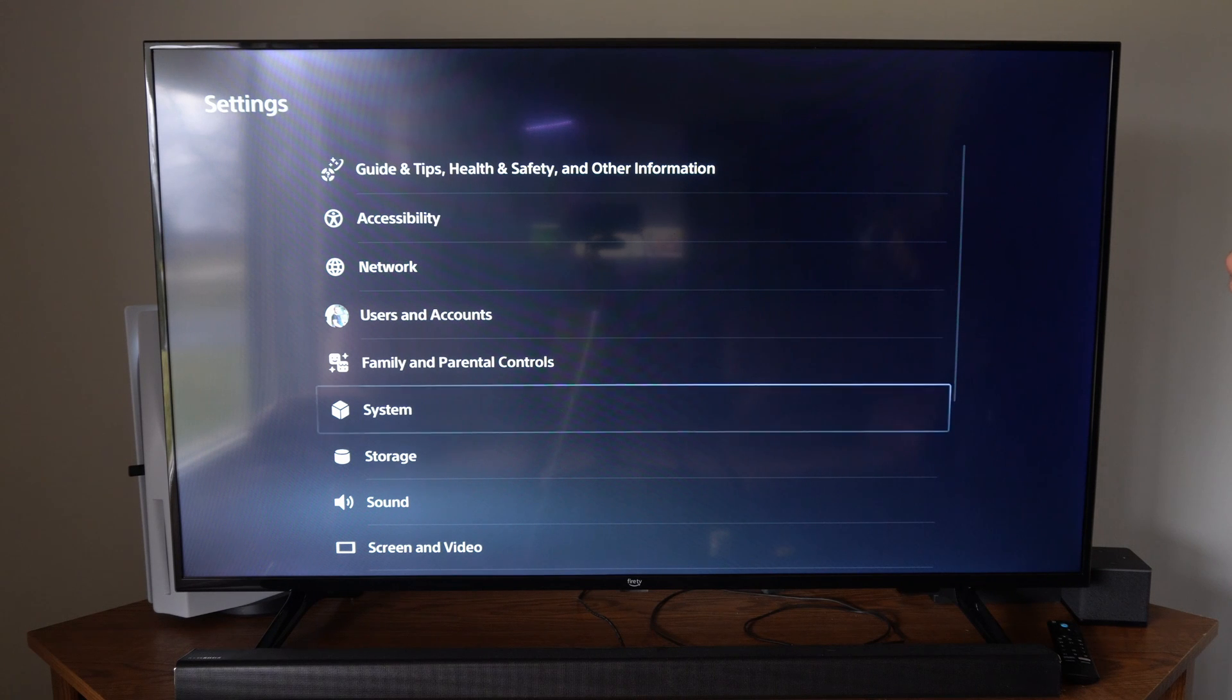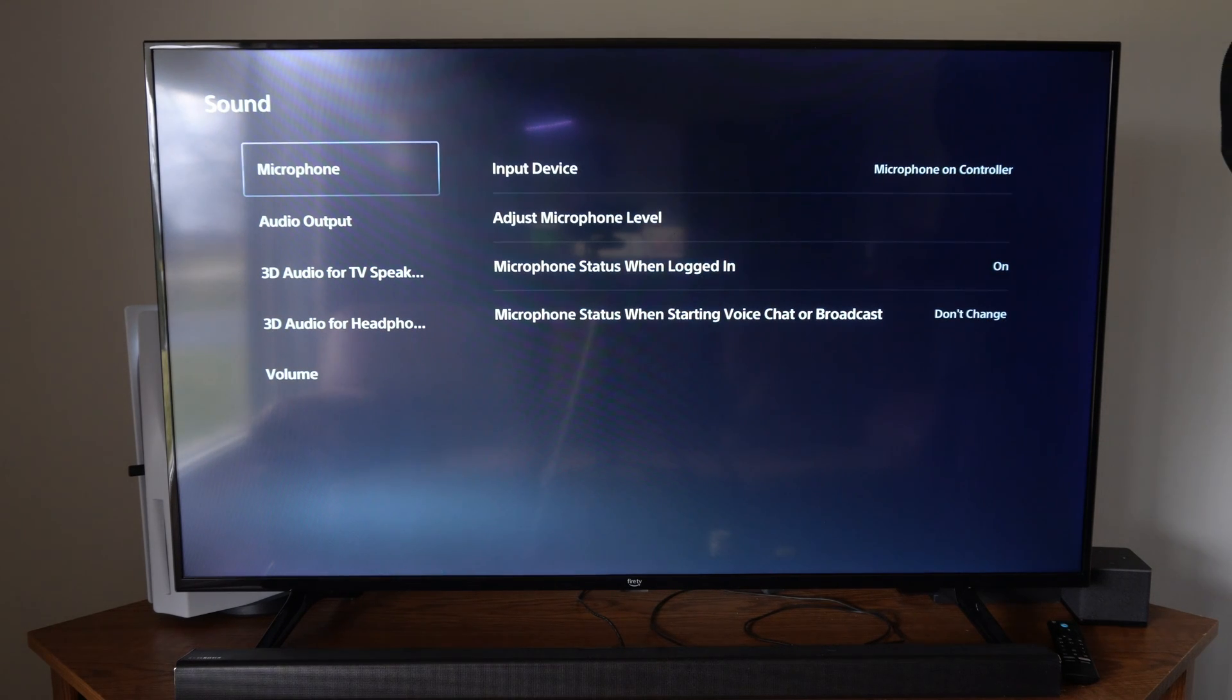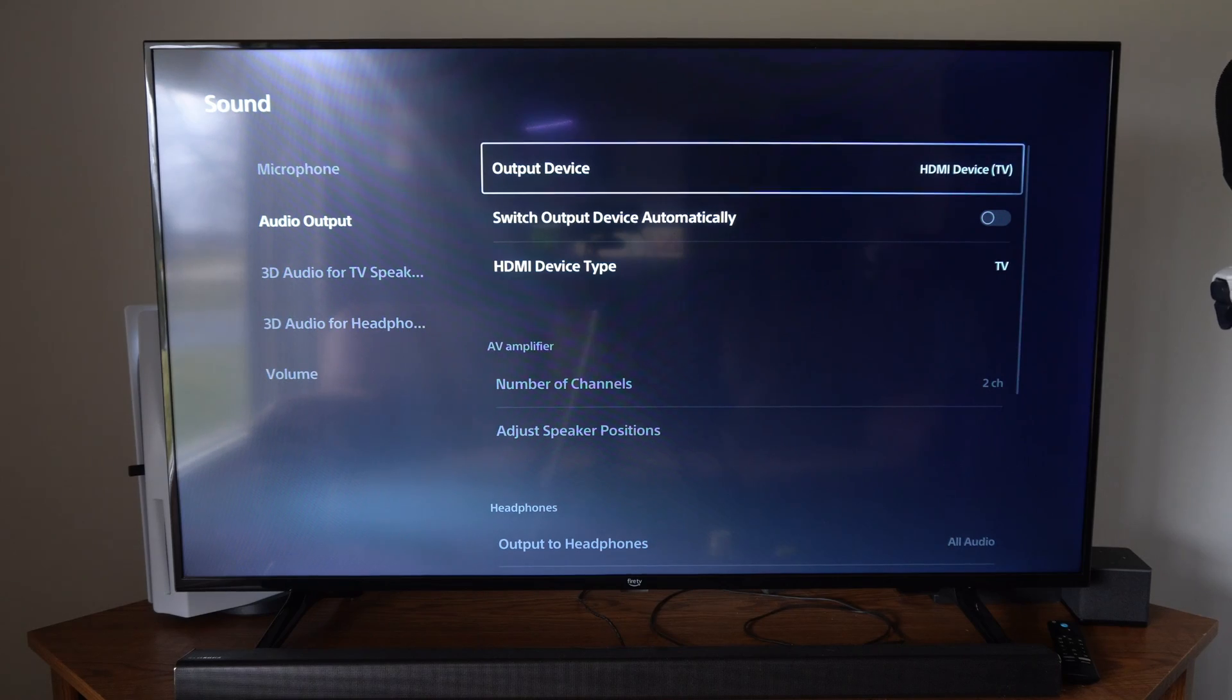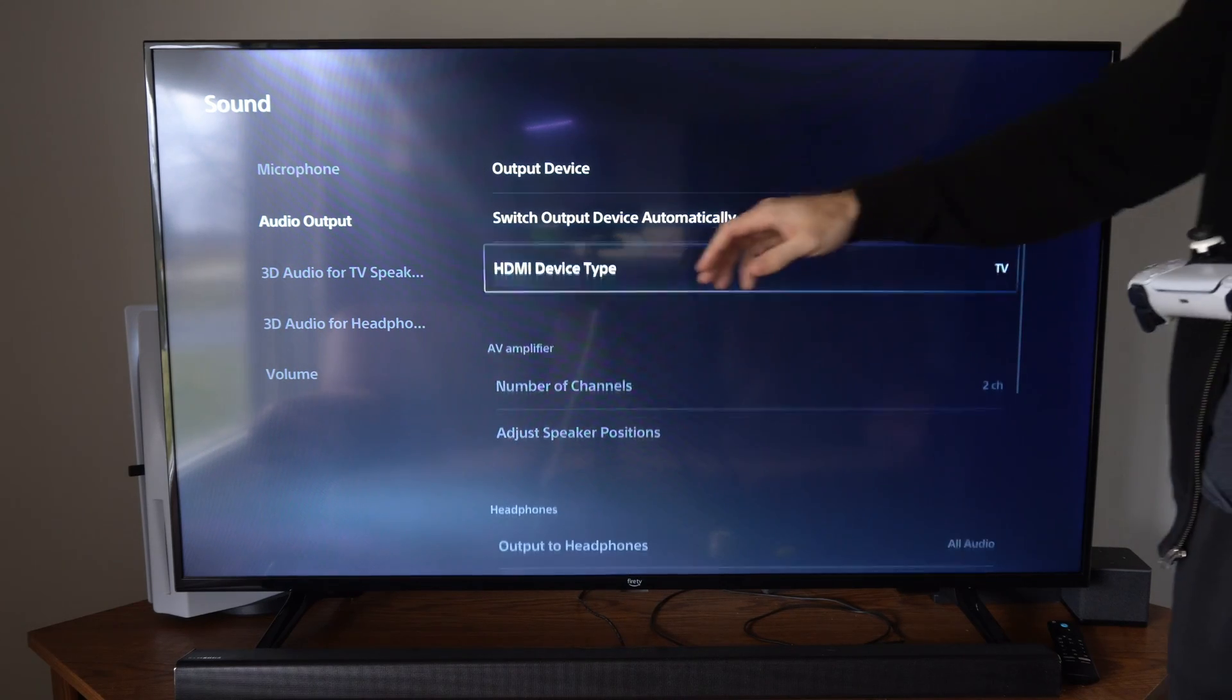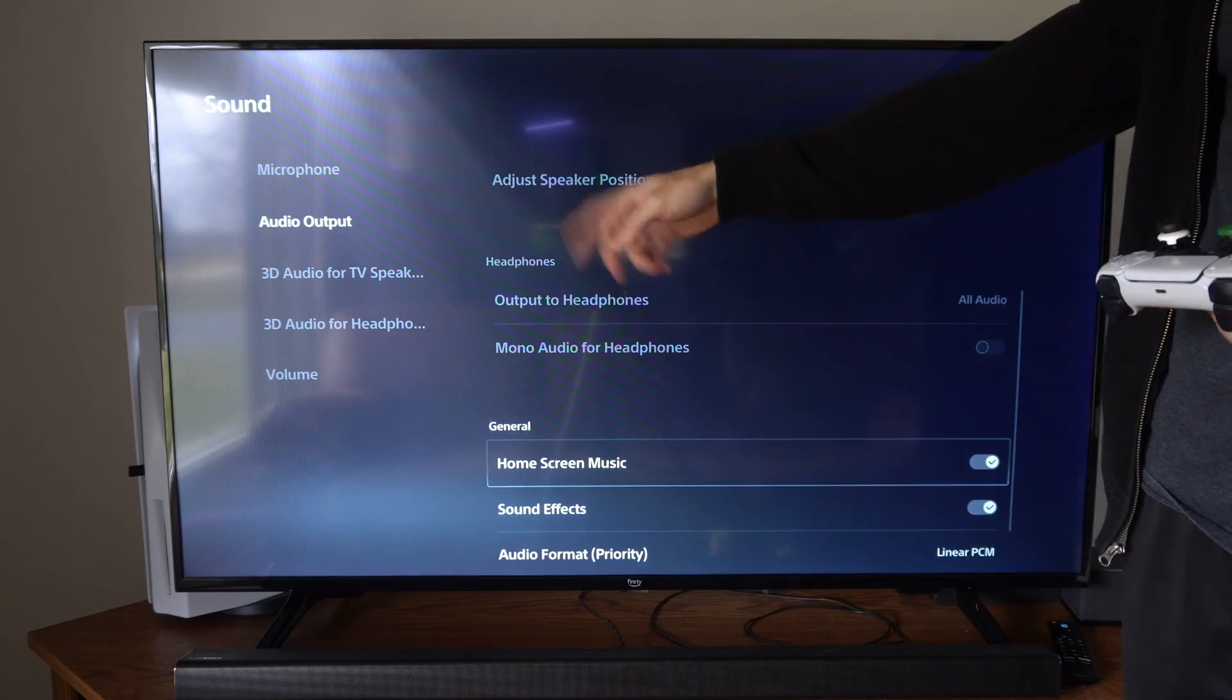Scroll on down until we get to sound. Then we want to go to audio output. Go right and we have to scroll past all this gray stuff right here.